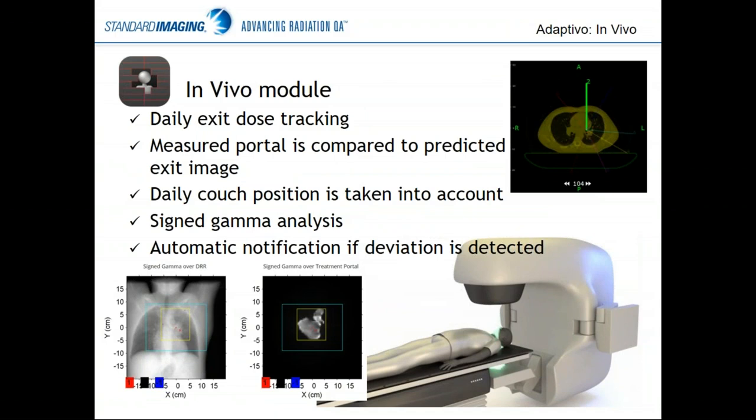The in vivo module is that exit dose monitoring — you're really tracking the beam being delivered to the patient. We compare the measured exit image with a predicted exit image, so you can see not only whether you're treating consistently, but whether you're treating the way you intended. We take the daily couch position into account, so if that's affecting the exit image, we can account for that. We also do what we call a signed gamma. Gamma by definition doesn't have a plus or minus sign — it's a value between 0 and 1 for passing, above 1 is failing. But we assign a plus or minus to failing pixels to show whether pixels are failing because they're measured hotter or colder than predicted.